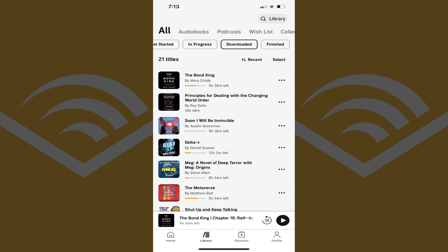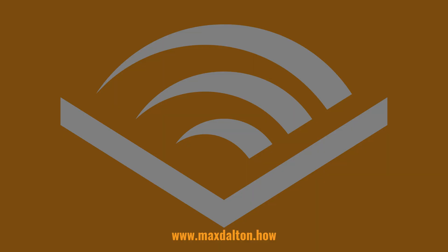Repeat this process for any other Audible audiobooks you want to remove from your iPhone, iPad, or Android device. Let me know if this video helped you out in the comments below. If you liked what you saw here, click the video links on the right side of the screen to check out another video. Or, click the logo on the left side of the screen to check out my tutorial website at www.maxdalton.how.